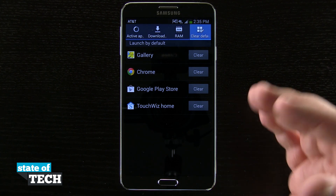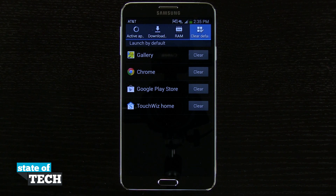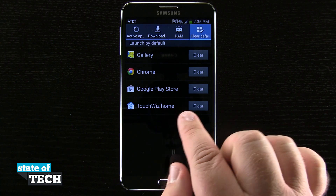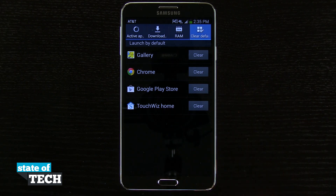So this is how you're going to be able to clear out different application defaults. The most common one that you would use it for is an app launcher. So if you download an app launcher from the Play Store and decide to make that your default launcher, you can go ahead and clear it here in this menu to return yourself to your default stock launcher.